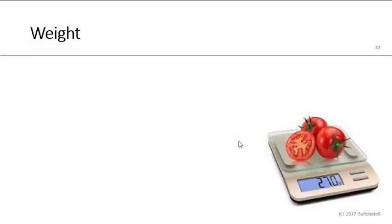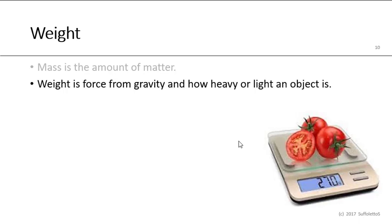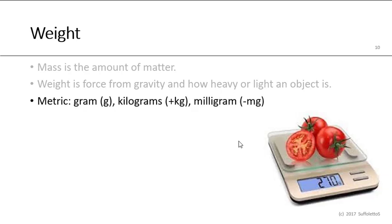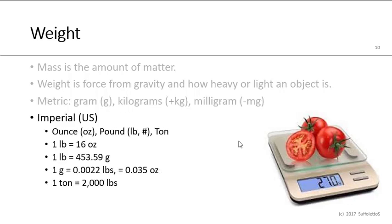Let's now discuss weight. Mass, or weight, is the amount of matter. Weight is the force from gravity, and it's how heavy or light an object is. The metric system measures weight with grams or kilograms or milligrams. In the US, the imperial units are ounces and pounds and ton. So one pound equals 16 ounces. One pound is 453.59 grams. One gram is 0.0022 pounds. And one ton is 2,000 pounds.